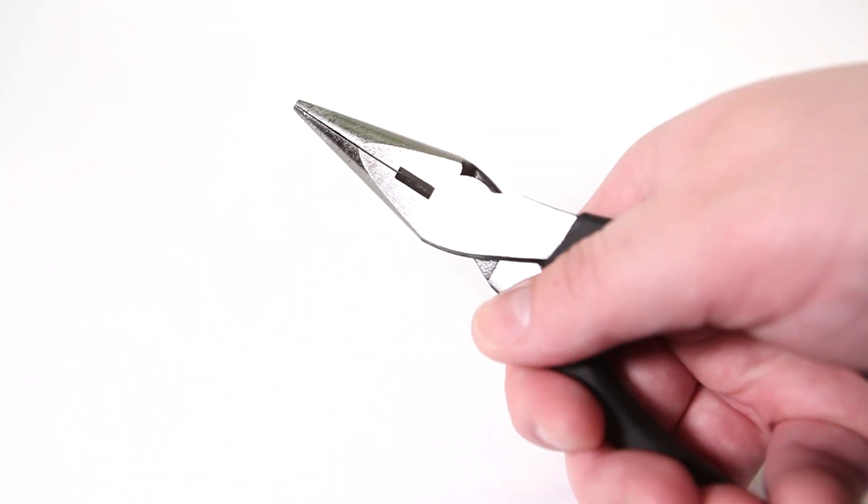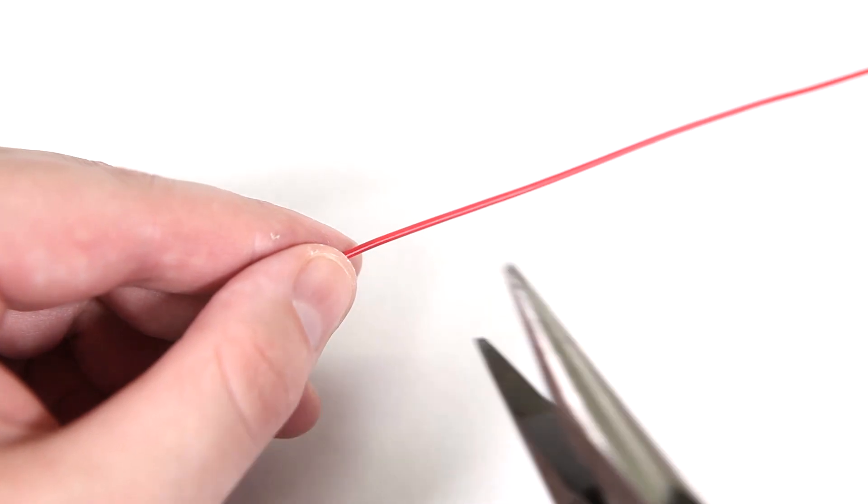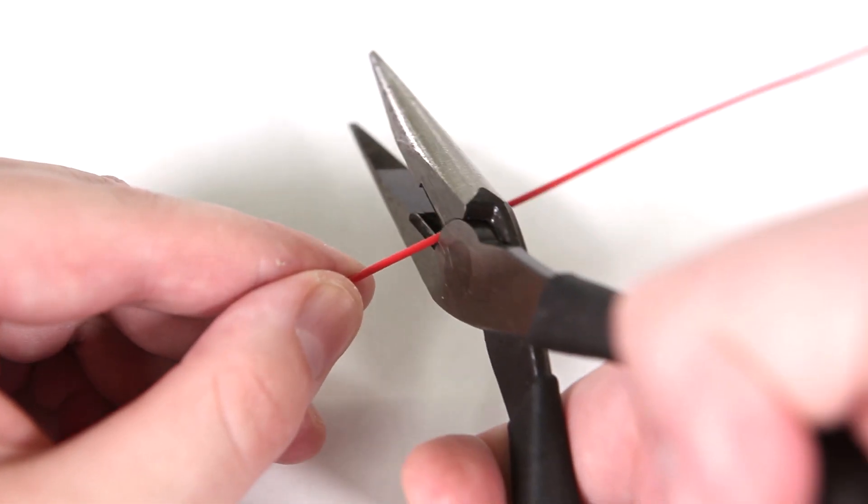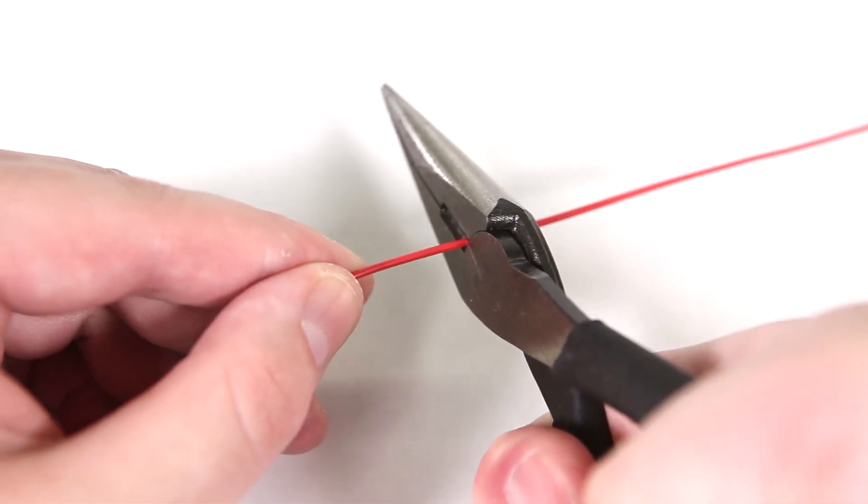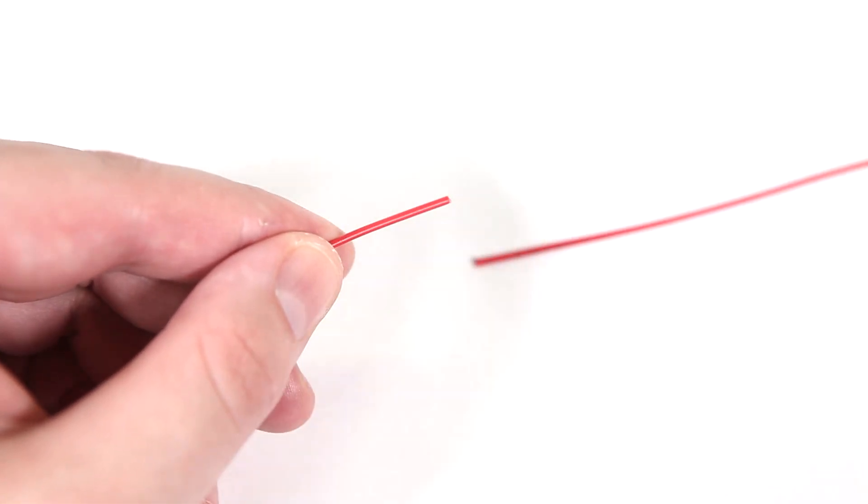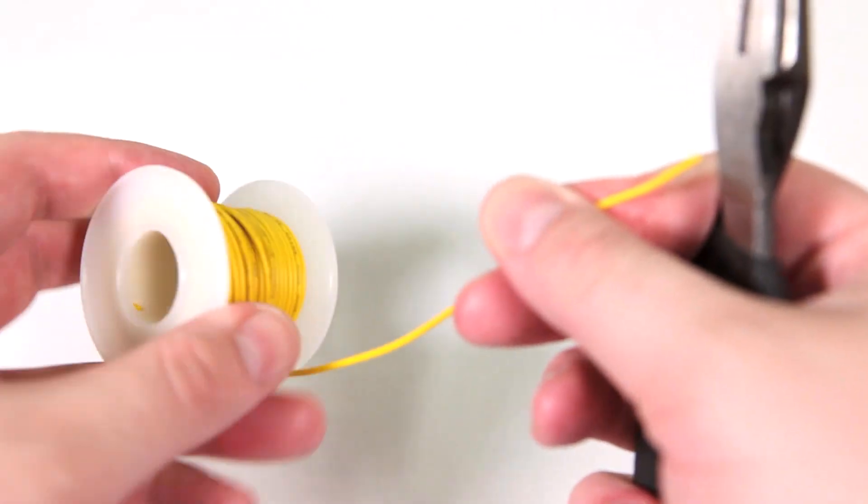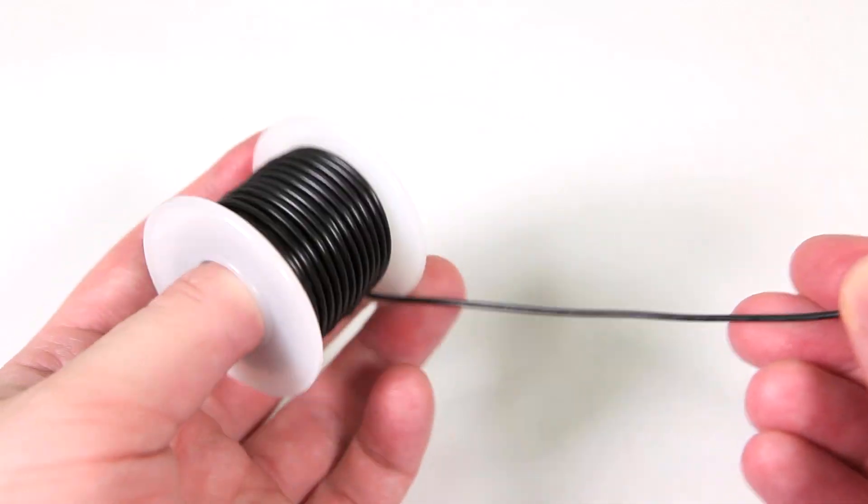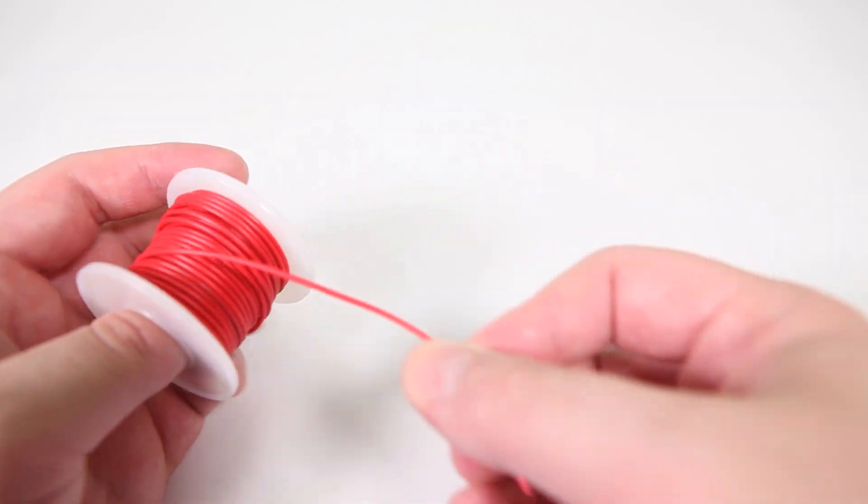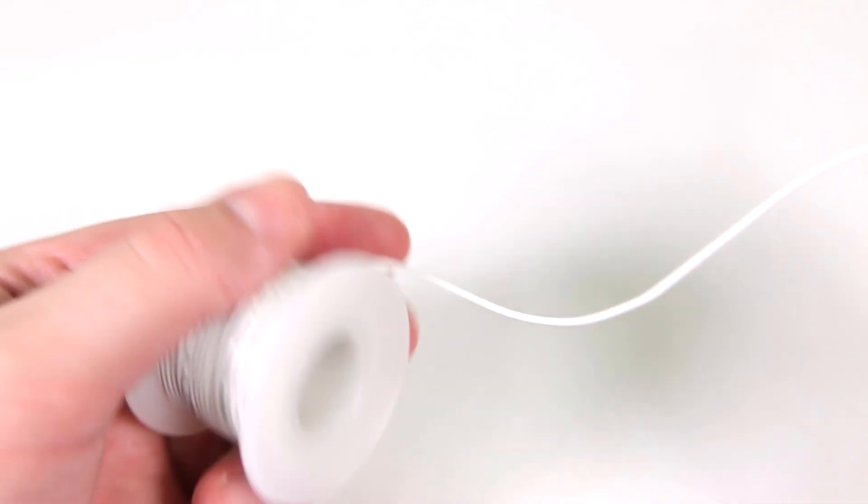Start by cutting the wire into 7 inch lengths. You need 5 of these wires in total. The colors I'm using are green, yellow, black, red, and white.